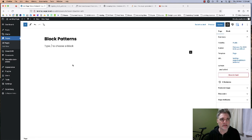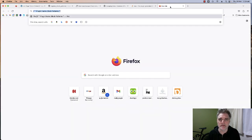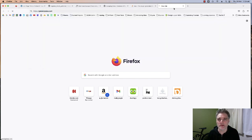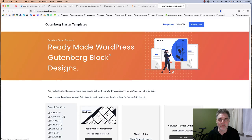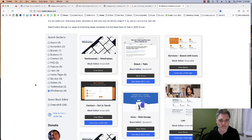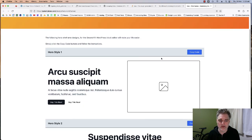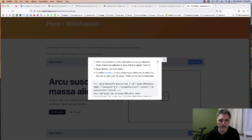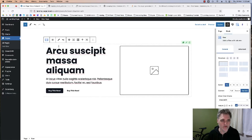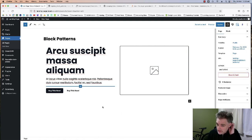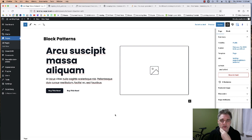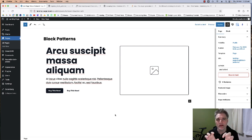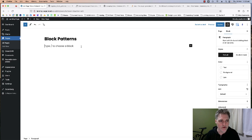Now let's add some actual patterns. I'll go to gstemplates.com — this is the quickest way — go down to Wireframes, then Heroes. But actually, let me just quickly build out a hero template here in the editor so you can see the process. I'll build it out first here in the editor.